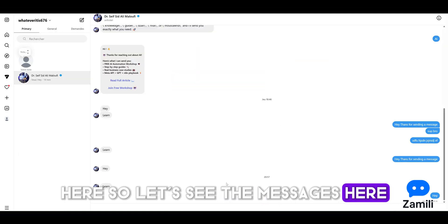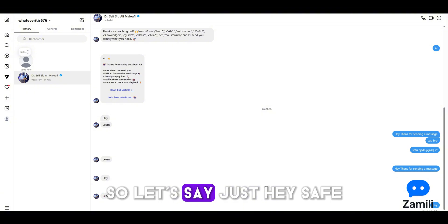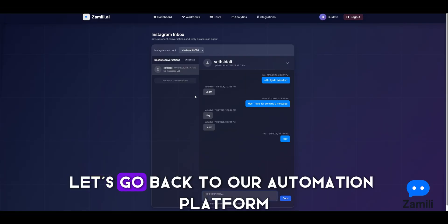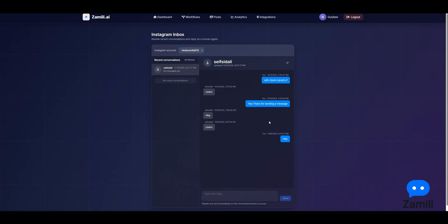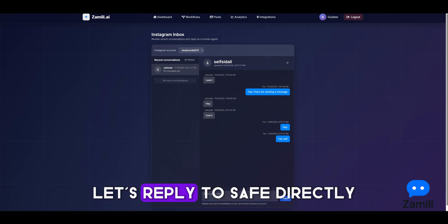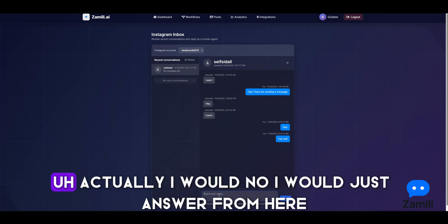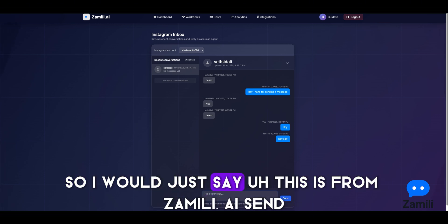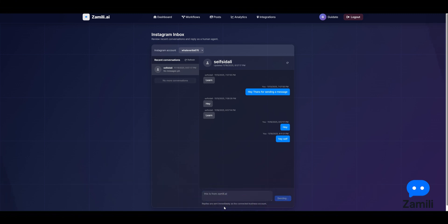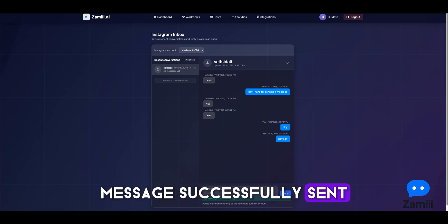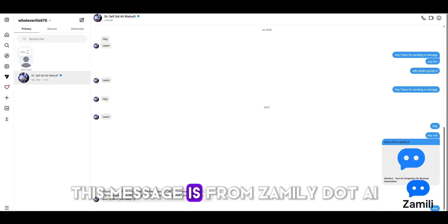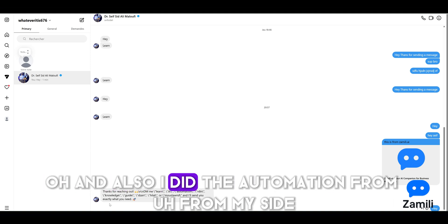Let's go to Instagram to test this. I'll send a message saying 'hey safe.' Back on the automation platform, we refresh and we can see 'hey safe' received. We reply directly from here — 'this is from zemily.ai' — and the message is sent successfully.